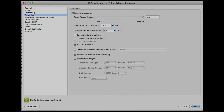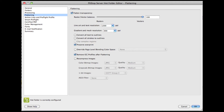There is an option in PitStop Server to remove all ICC tags, something that is not available in Adobe Acrobat. We have this option for your convenience, as there is a good chance you will not want the ICC tagging behavior just described.